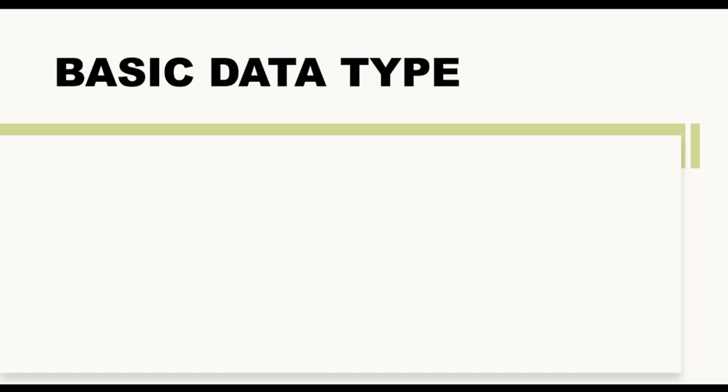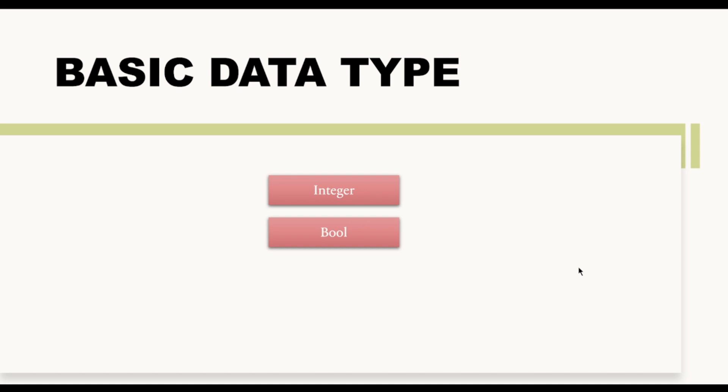Hi, so till now whatever we have studied so far was mainly about basic data types. We talked about integer data type, we talked about bool data type, we talked about address data type. Now from this video onwards we are going to talk about reference data type.